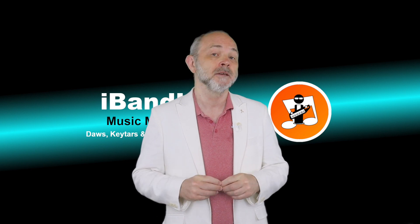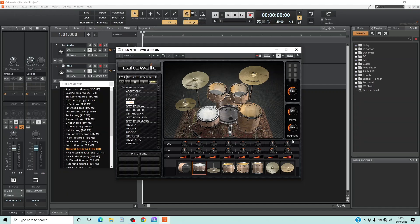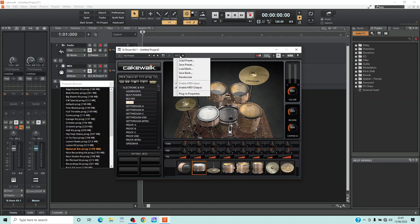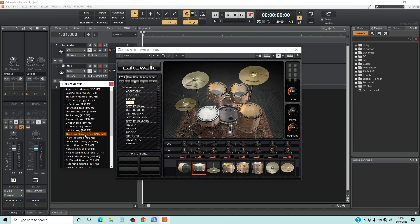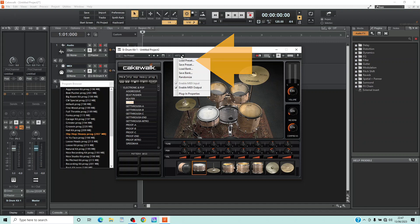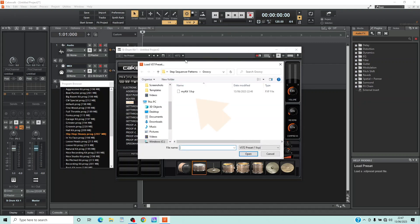Now that we have a drum kit let's save it so we can use it in other projects. Click on the preset options icon. Type in a name for your drum kit, then click on Save. To open a saved drum kit in another song project, click on the preset options icon, click on Load Preset, click on your saved drum kit, then click on Open.